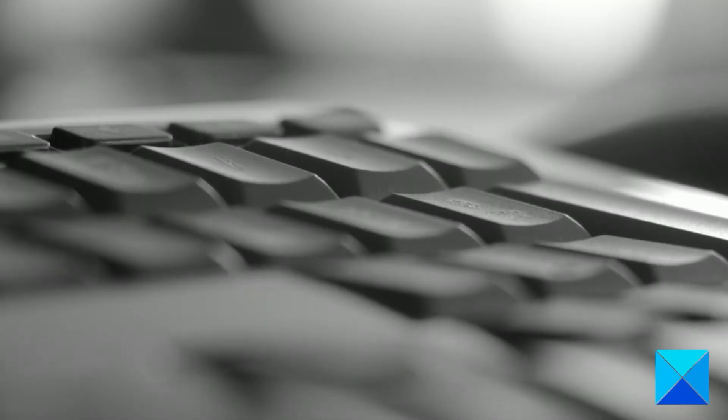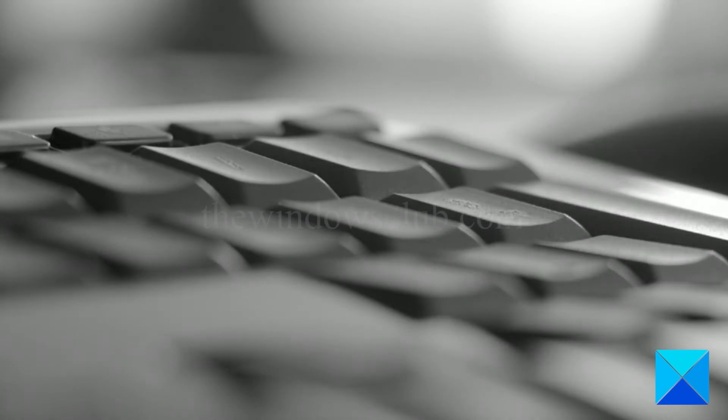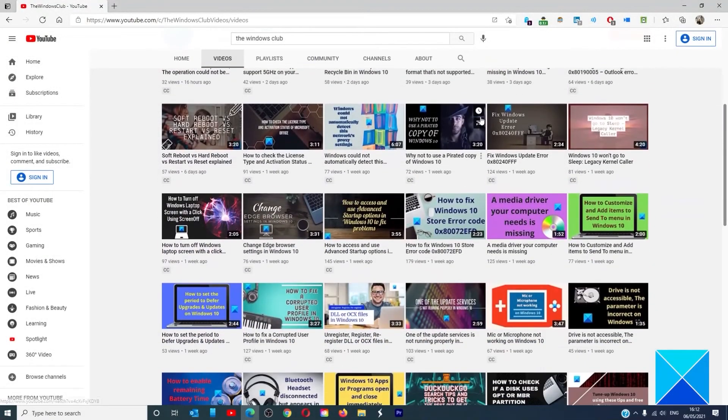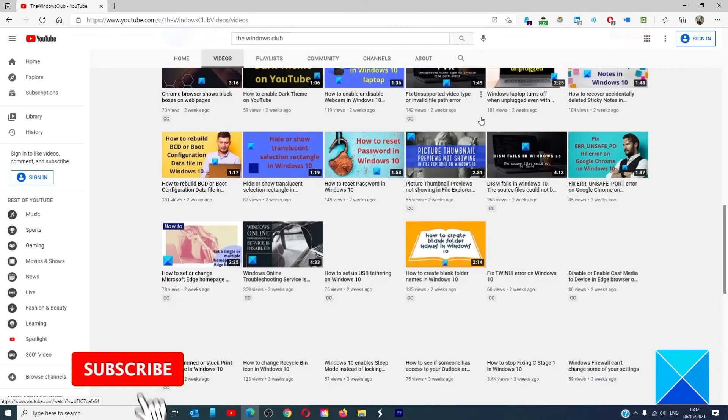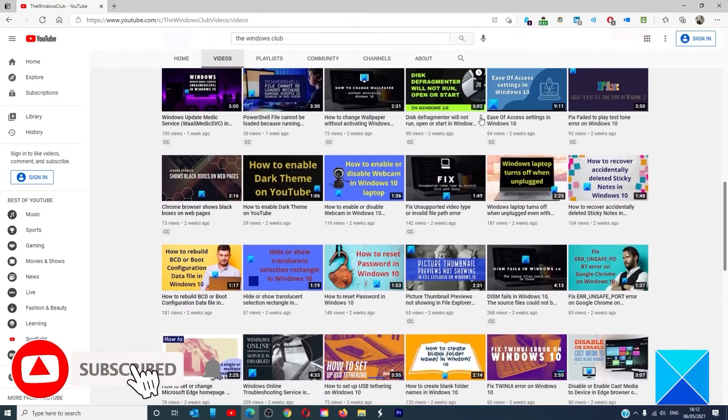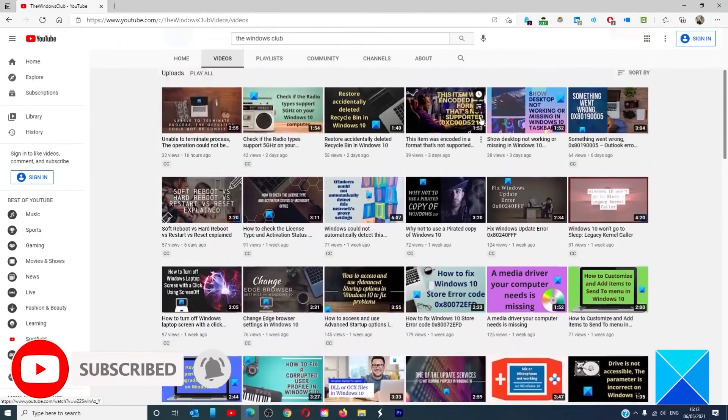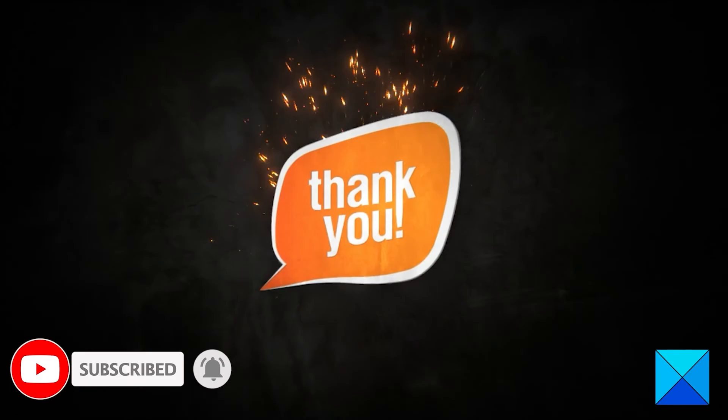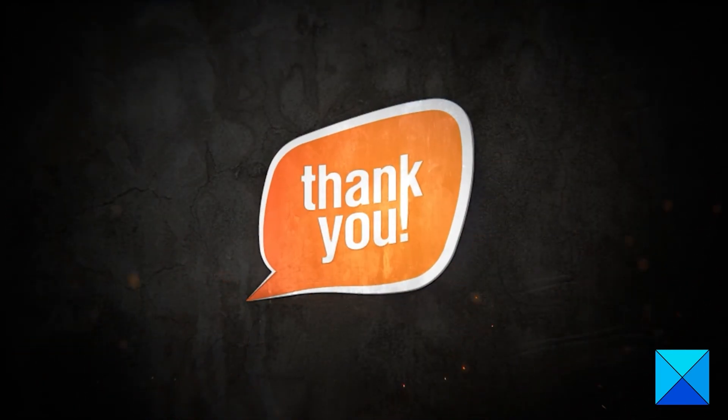For more helpful articles to help you maximize your Windows experience, go to our website thewindowsclub.com. Do not forget to give this video a thumbs up and subscribe to our channel where we are always adding new content aimed at making you the master of your digital house. Thanks for watching and have a great day.